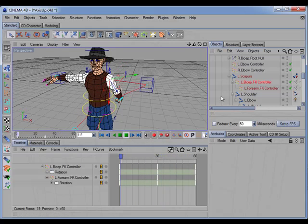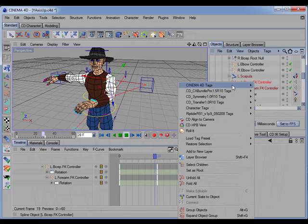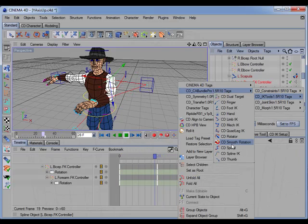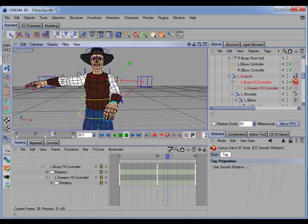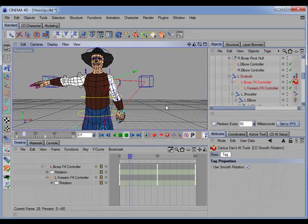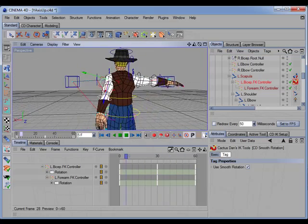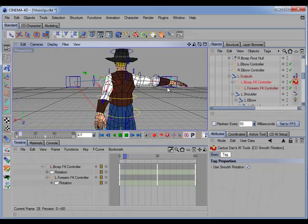So what we could do instead is simply add the CD smooth rotation tag and now we have the kind of interpolation between keys that we need.